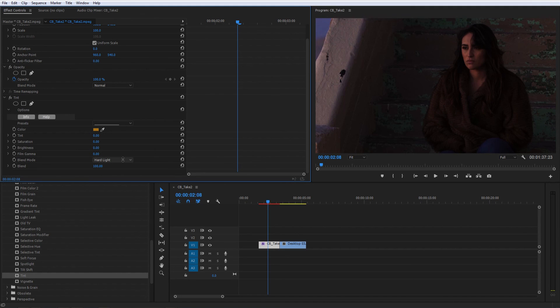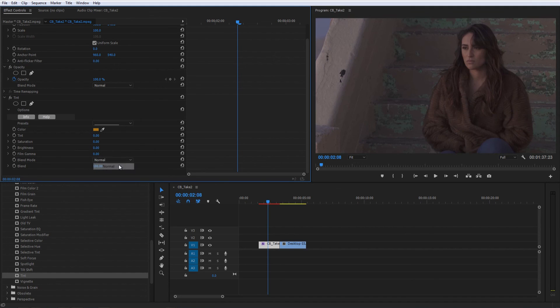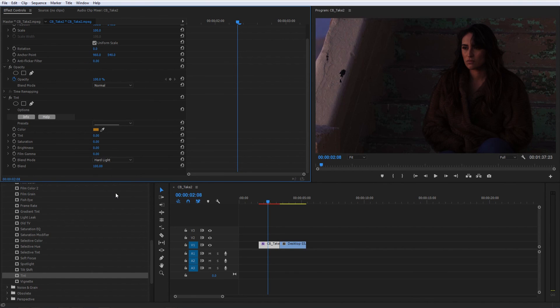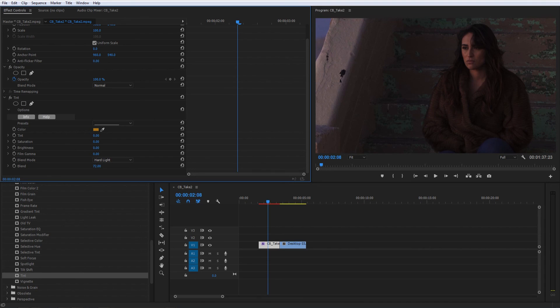For this shot, we're going to use Hard Light because it gives us a nice contrast, but the effect is a little too strong, so let's slightly lower the Blend slider, which operates as the filter's opacity.